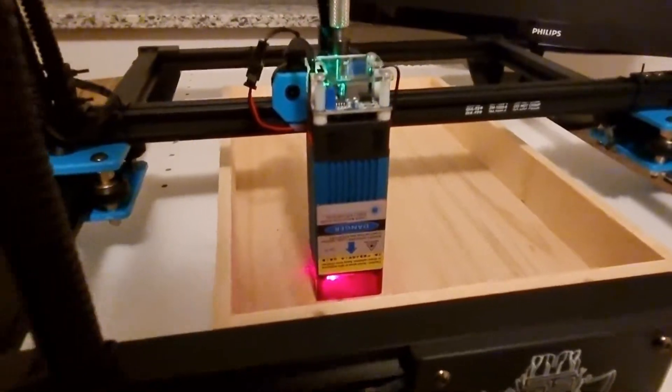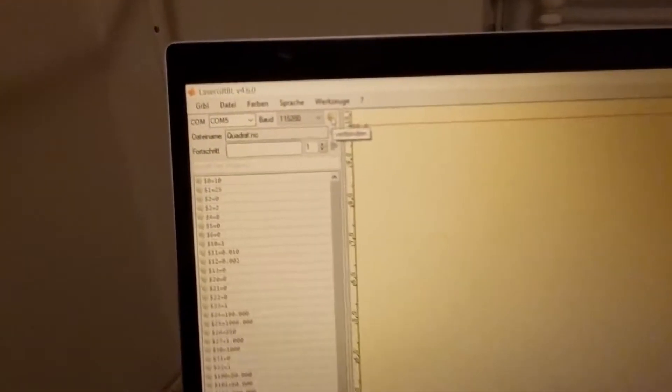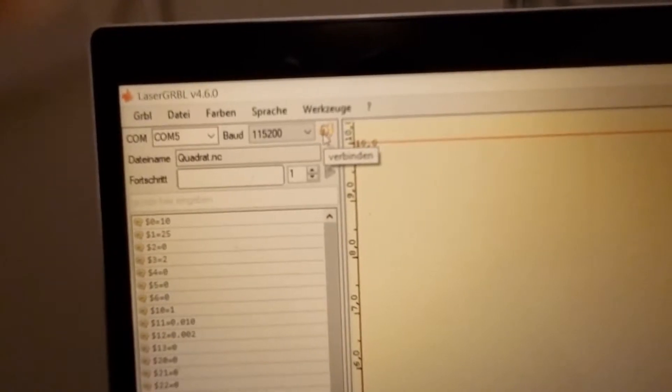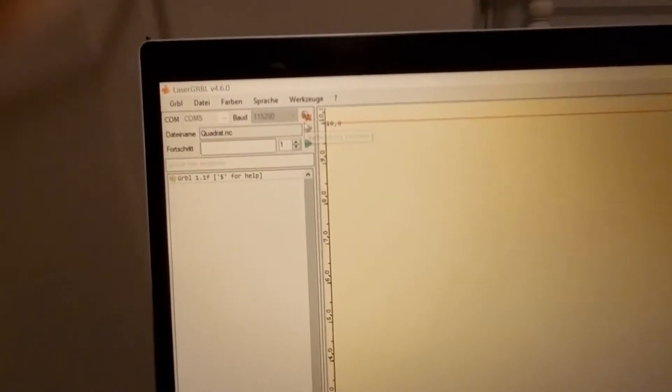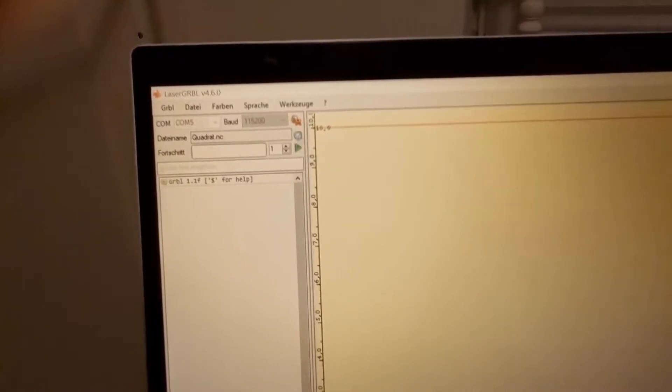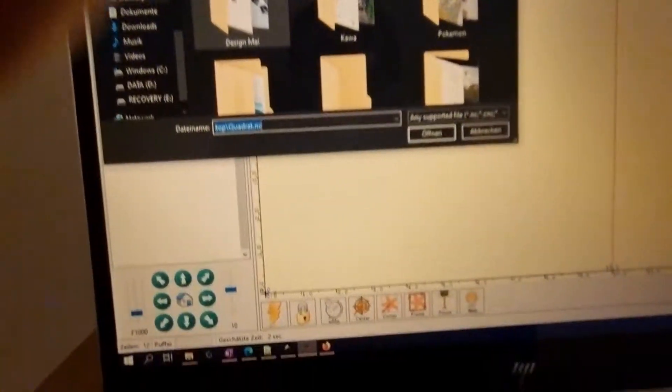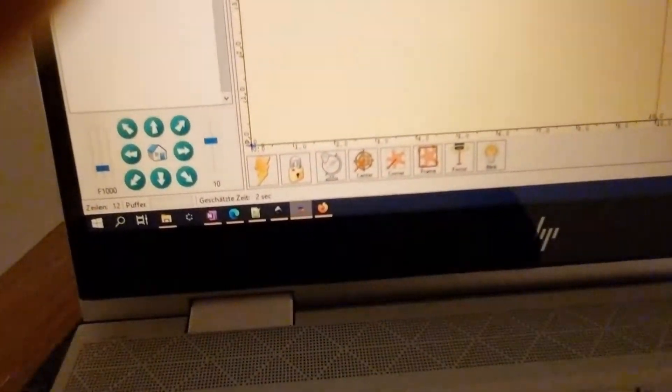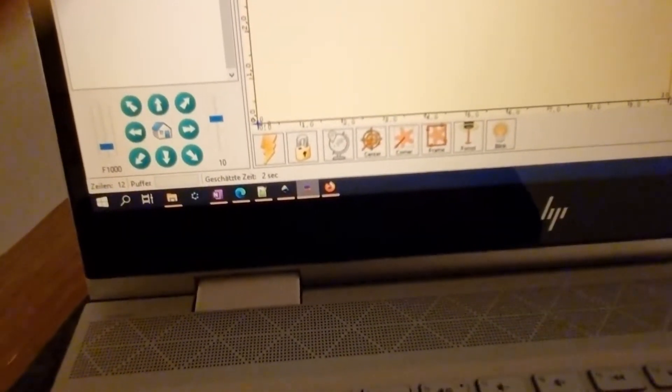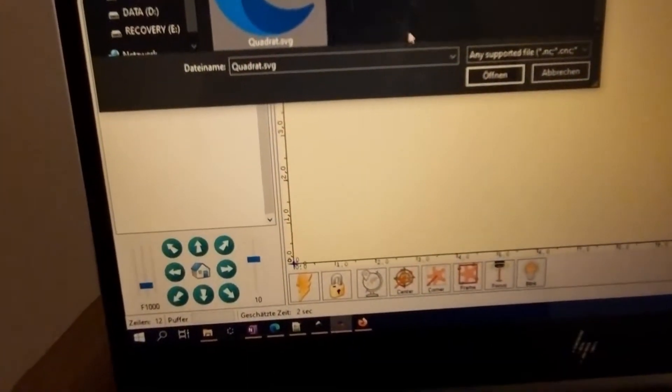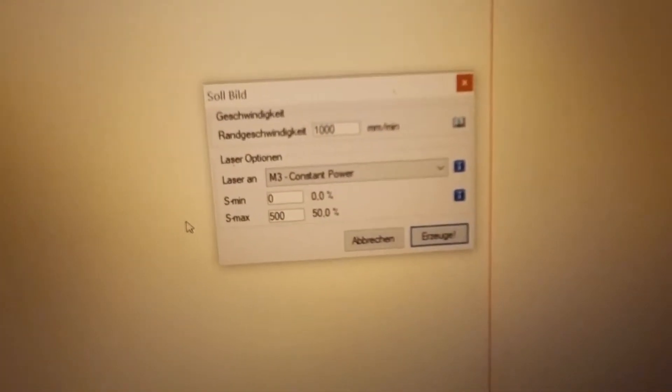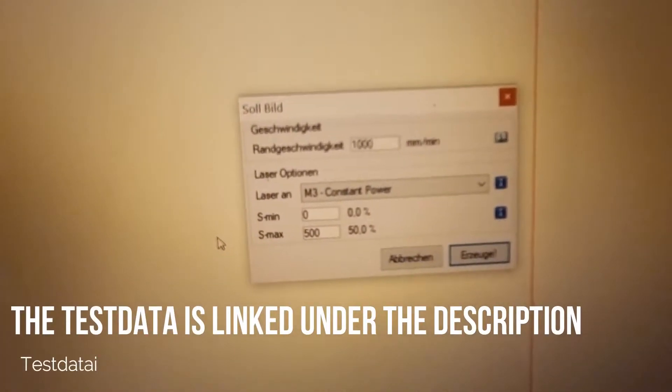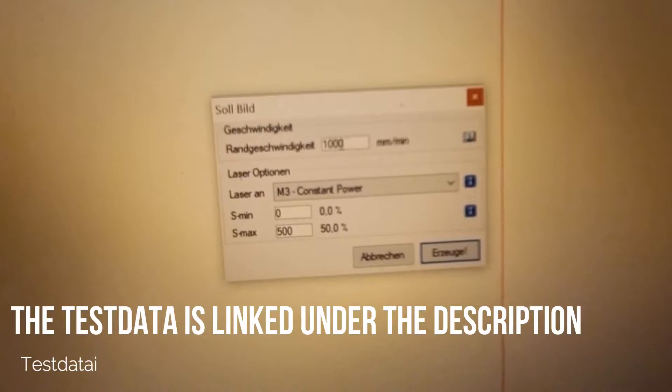So here's the laser, it is on, and now we need to connect the laser with the program. To open the data, give me a second. I found the picture and we need to adjust the parameters.